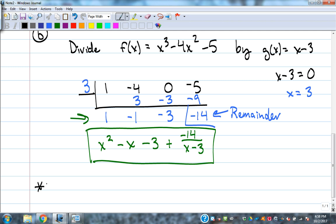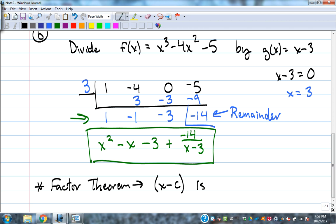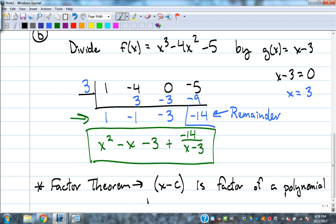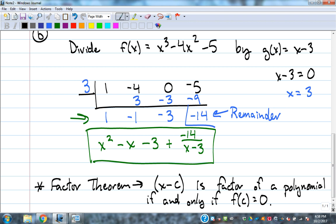We're going to use synthetic division to break down polynomials. There's the factor theorem: x minus c is a factor of a polynomial if and only if f(c) equals zero. That means if the remainder when we do synthetic division is zero, then that's a factor of the polynomial. Let's test that with some examples.